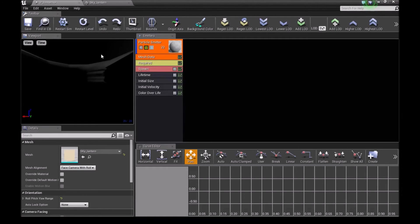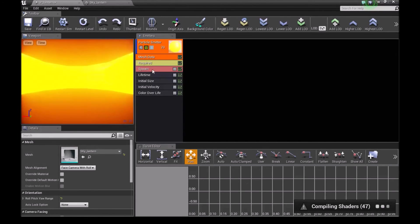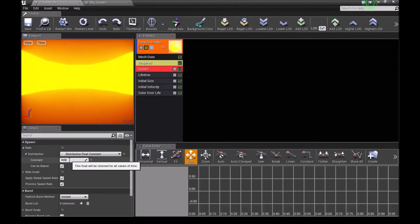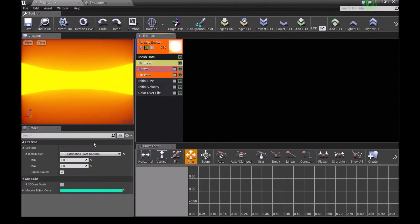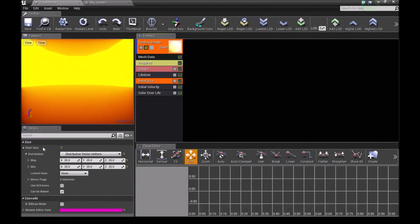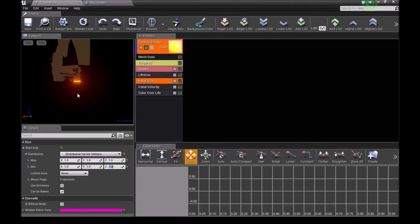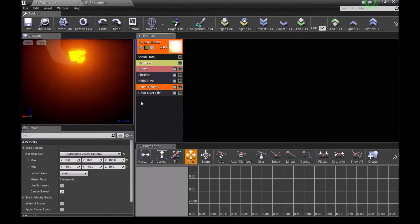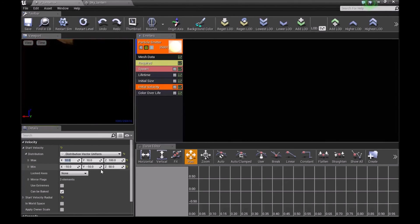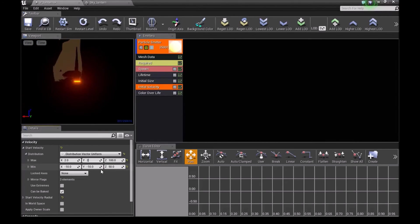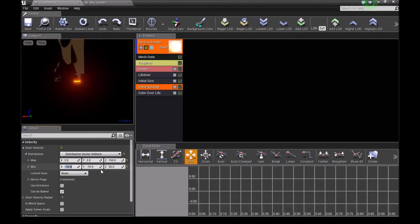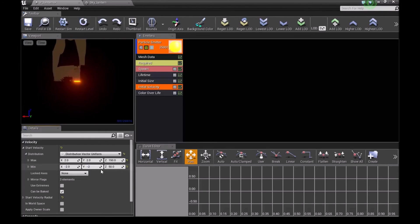Go back to our particle system. Inside spawn I will do 500, and then lifetime I will do 500 each for minimum and maximum. Initial size I'll do 1 for each of these. Inside our initial velocity choose 2, 2, 150, and then minus 2, minus 2, and 100.